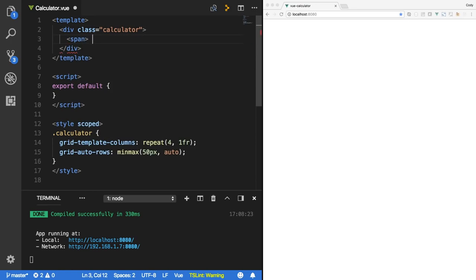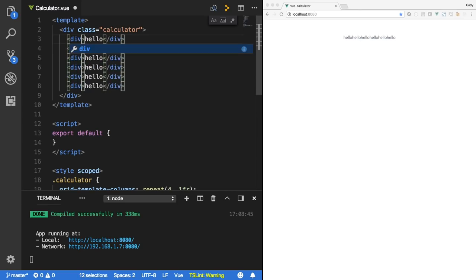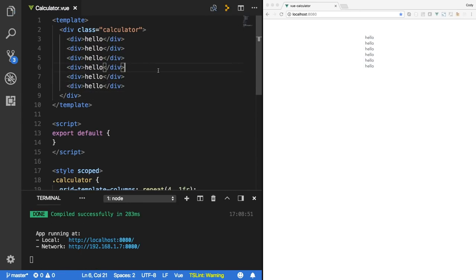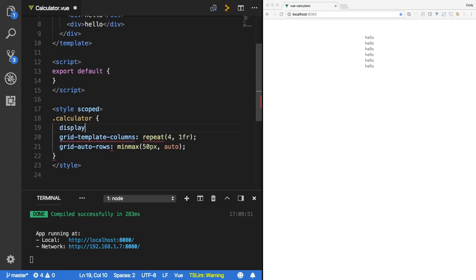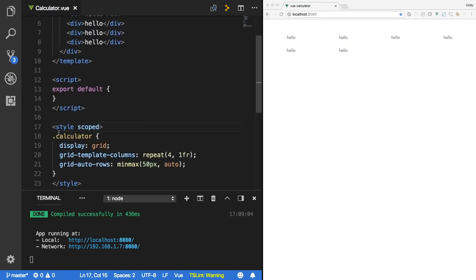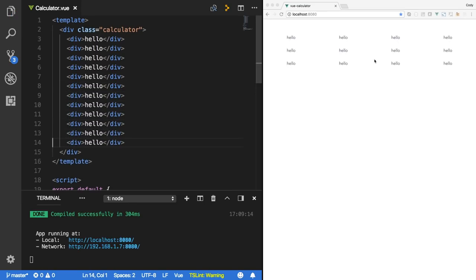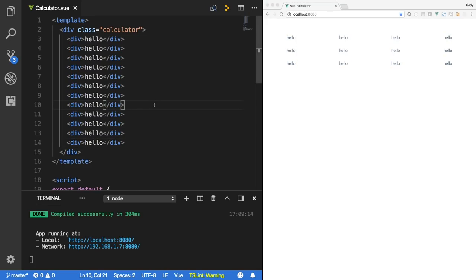What this will do is put any child element of our calculator component into a four-by-infinity grid. To show that, I'll paste in a few span elements. I think they might need to be divs. Actually, I forgot to say display: grid — definitely don't forget that. Line 19, display: grid tells the component it needs to be a CSS grid. As I keep pasting new elements, we're getting a four-column by infinite-rows grid. That's a step in the right direction.